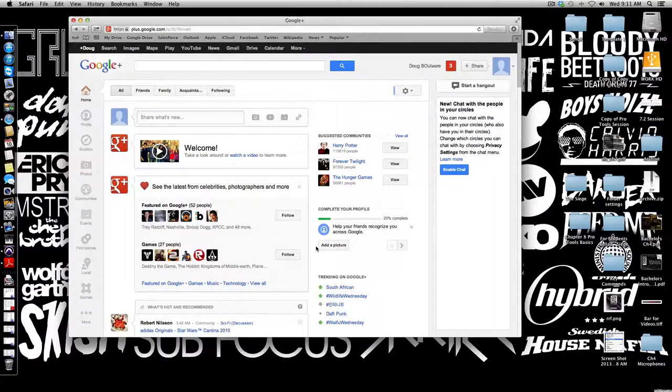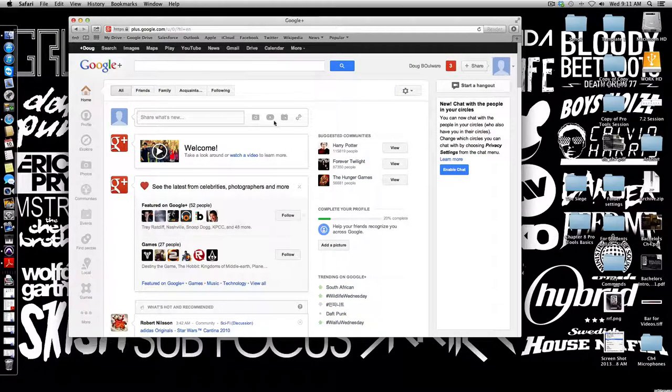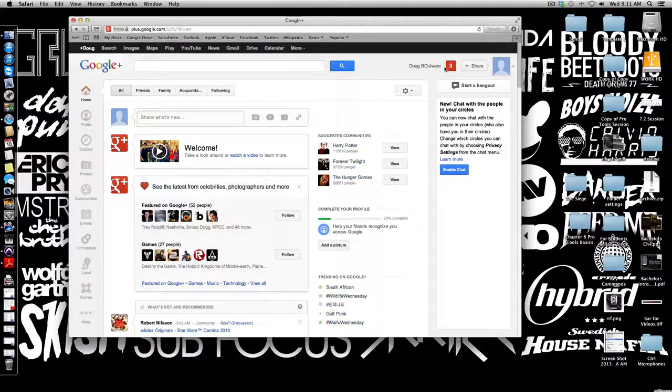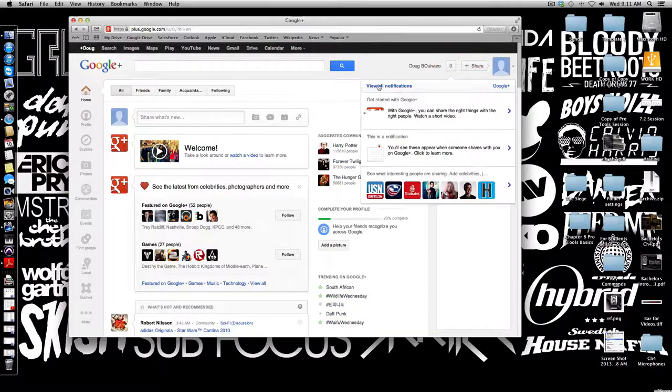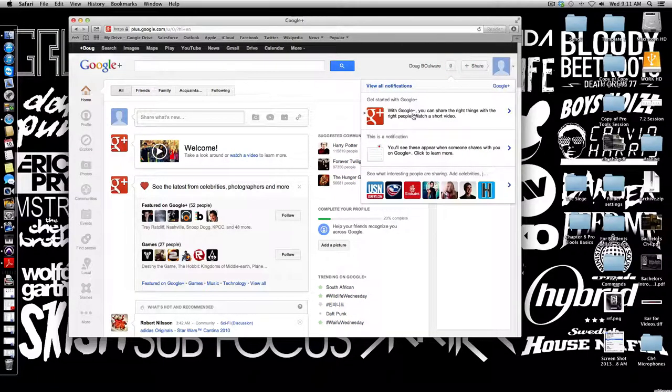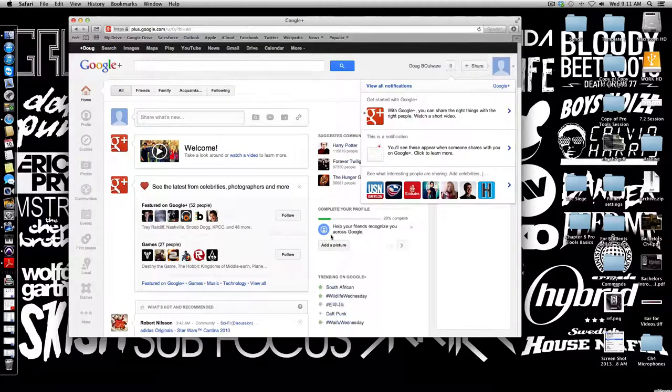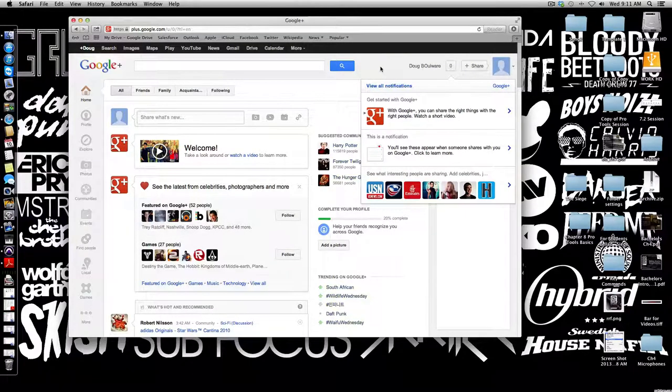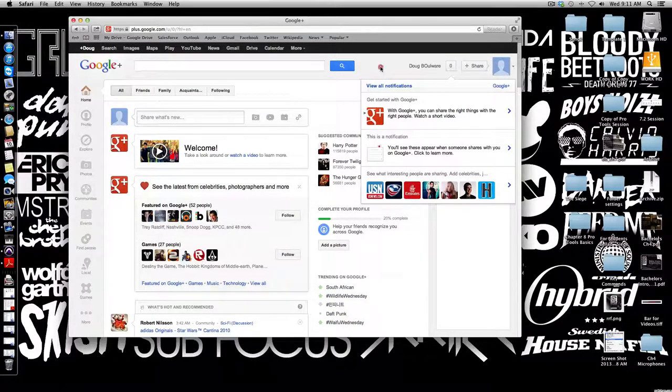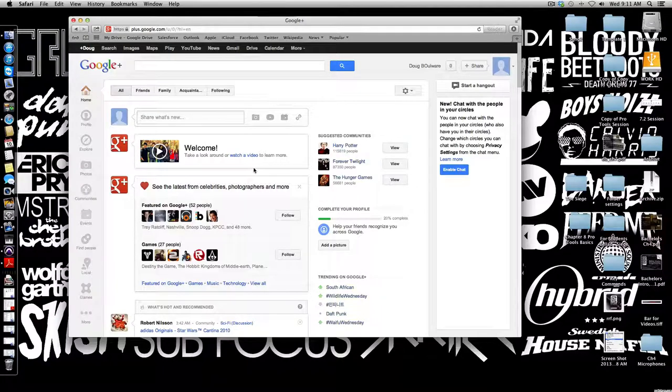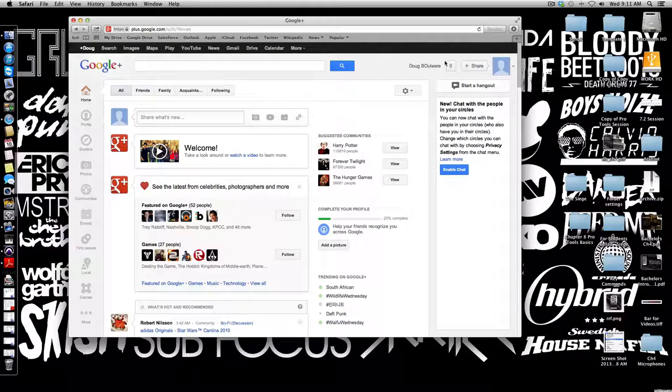Now we have our Google Plus normal page. Just to navigate you through this, all your notifications in Google Plus appear right here where the number three was located. These are all my notifications right now.